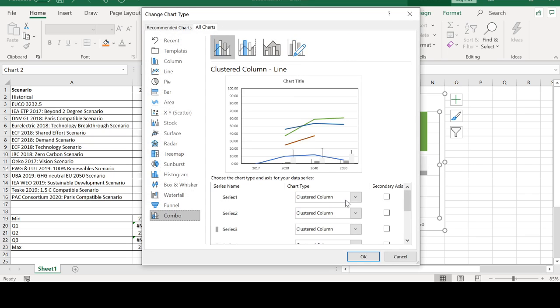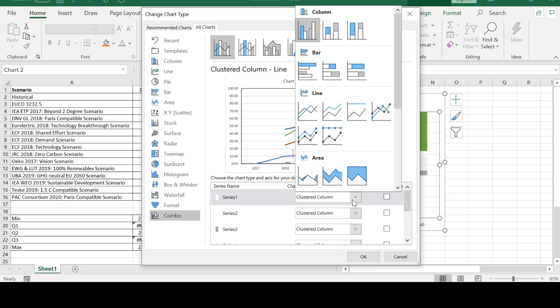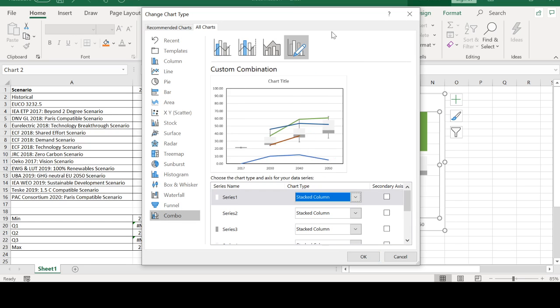So for the series which are used to create the box plot, I'm going to keep them still as stacked plot.